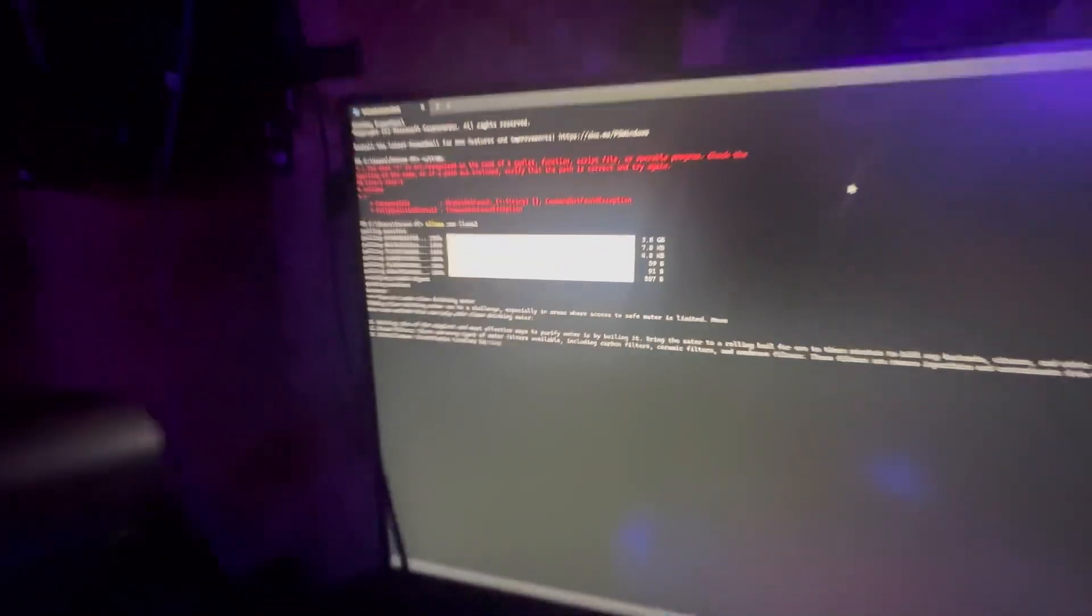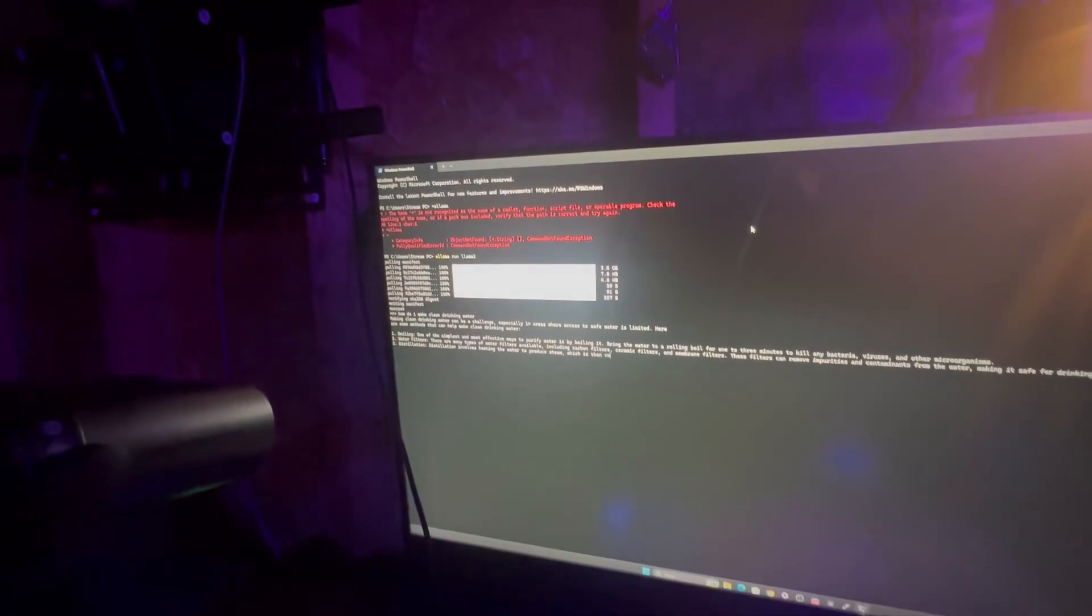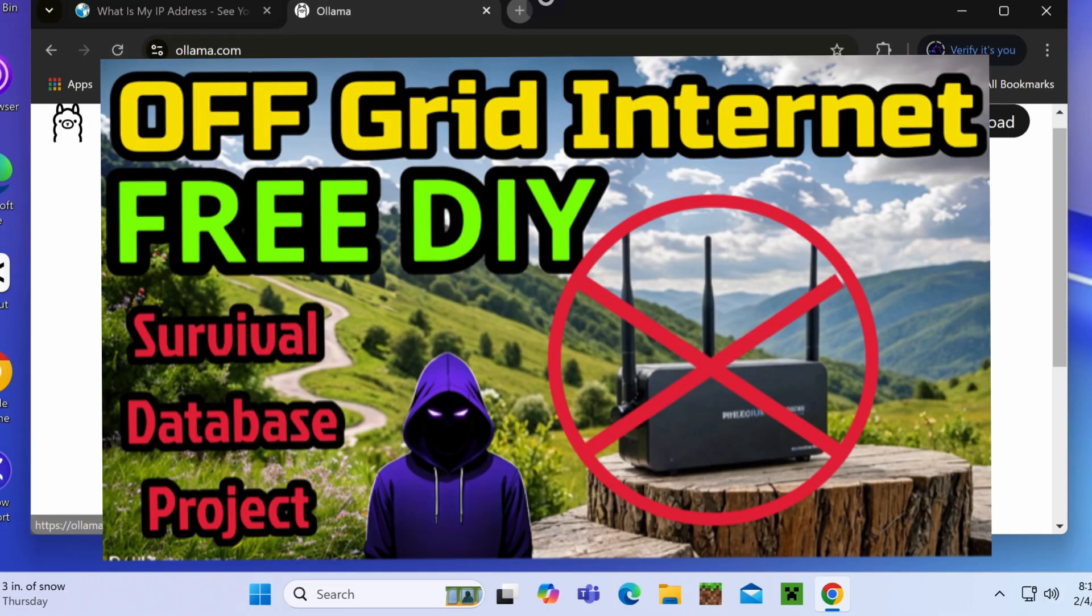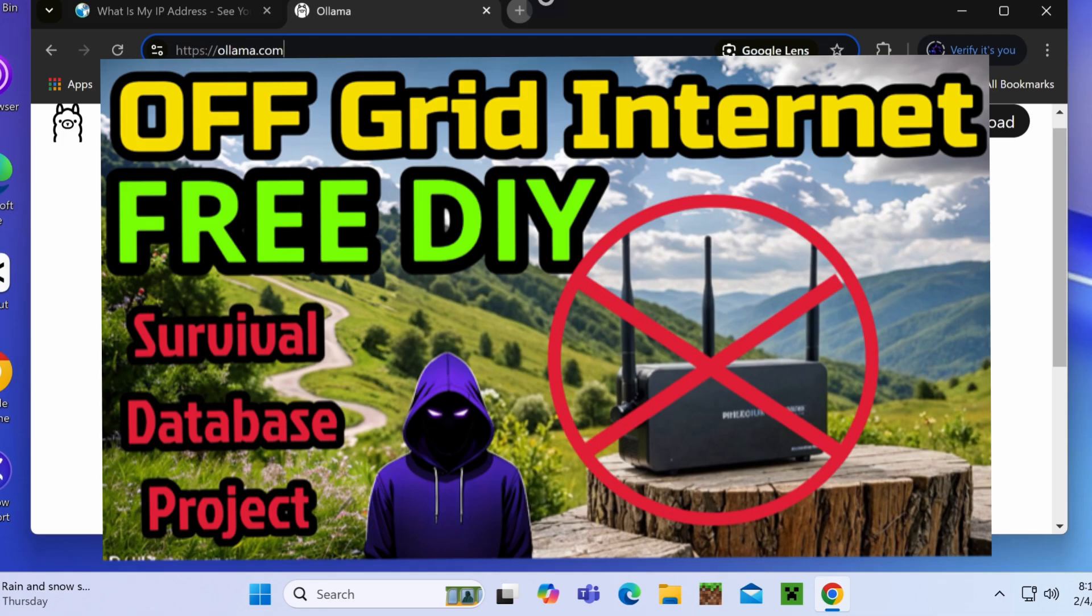This is good to prepare yourself because you don't want to look up stuff, but the internet will be down or you're blocked or whatever it's going to be. So this is really good to add to your off-grid database. Go check out that video that I have on how to prepare yourself for stuff like that.